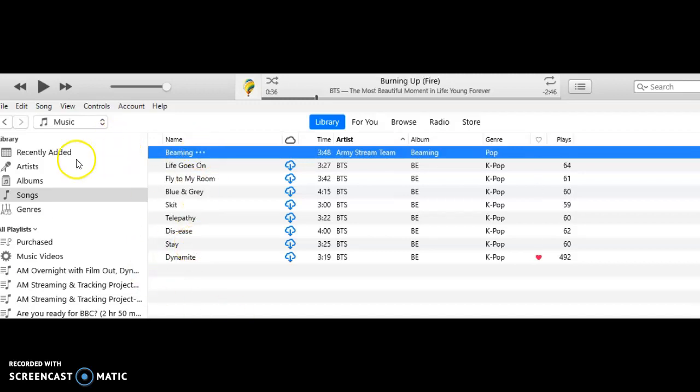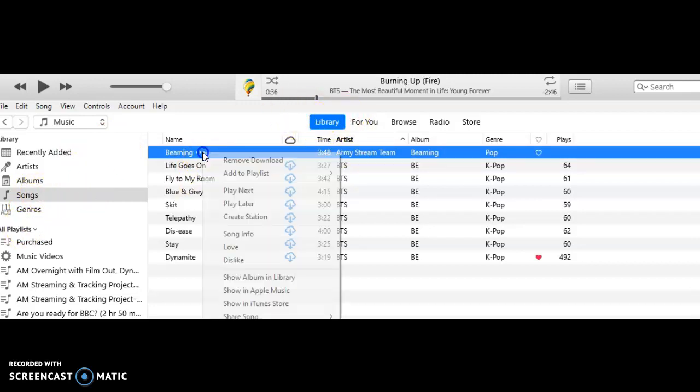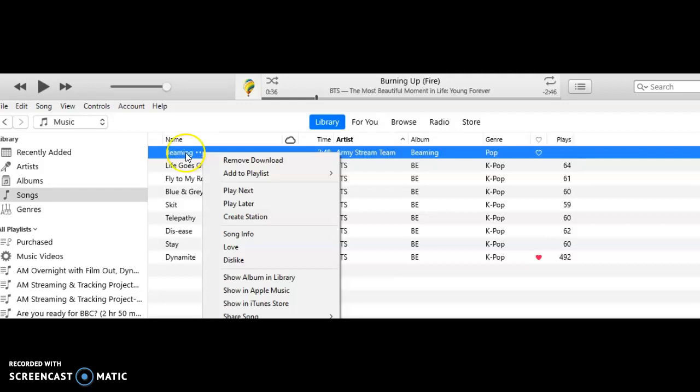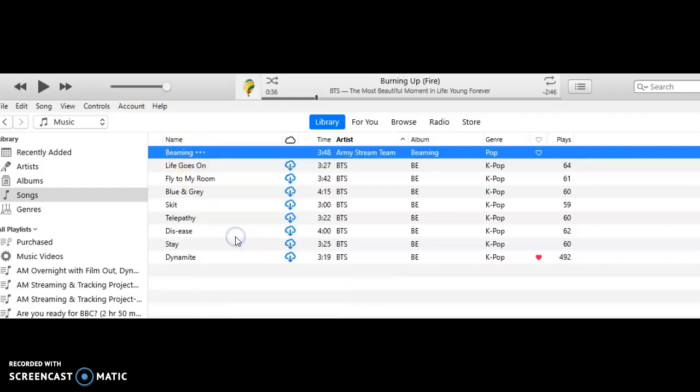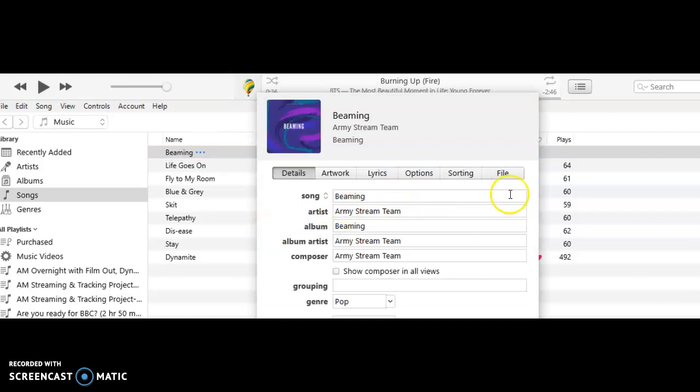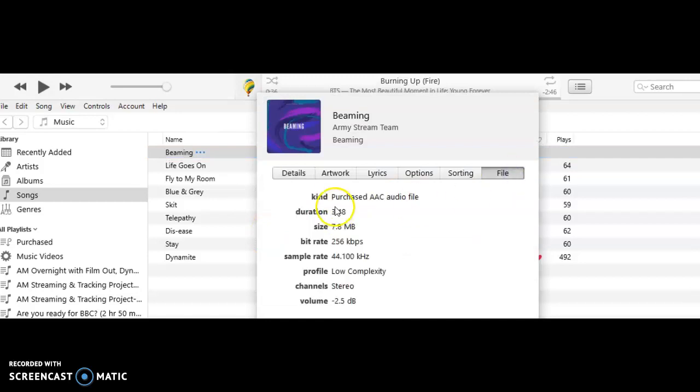So go to Library, go to Songs. Beaming is the song that we bought and you can see what file it is. If you're on desktop, just right click on the three dots, go to Song Info, go to File, and you can see that this is the purchased audio file. So you do not want to stream from it.